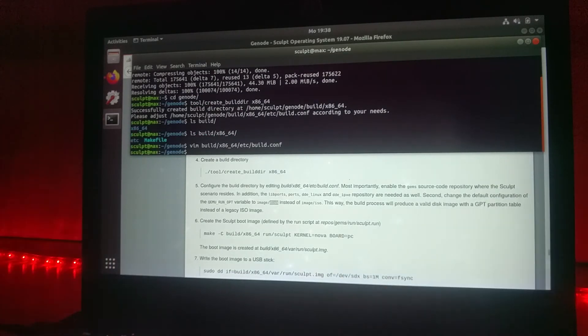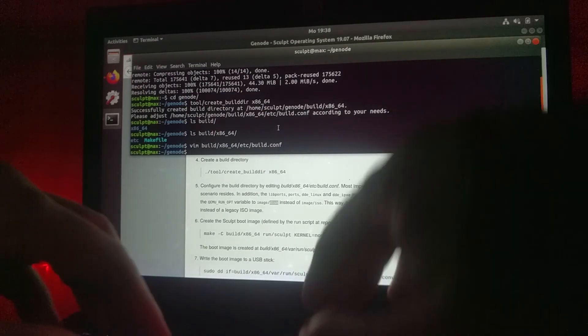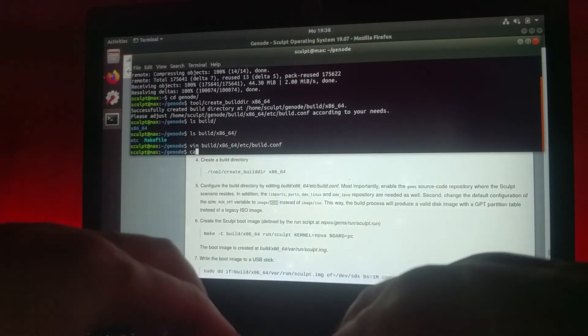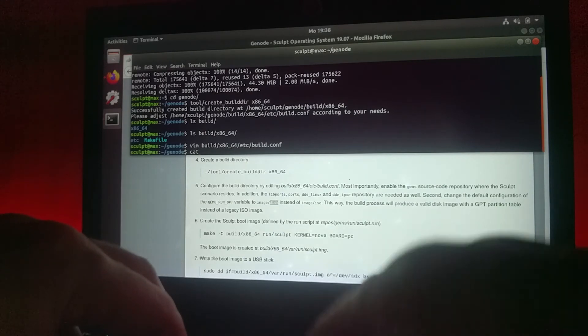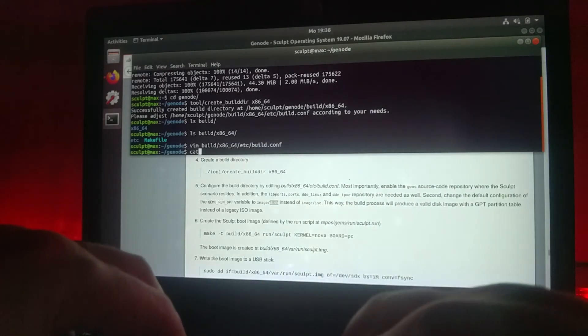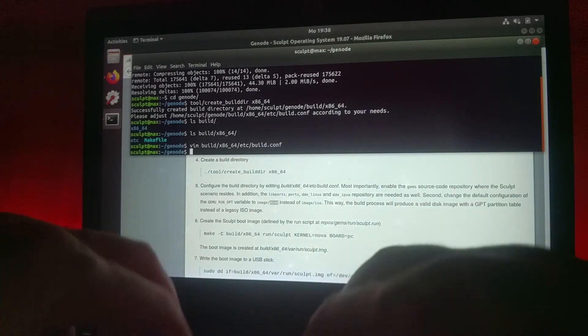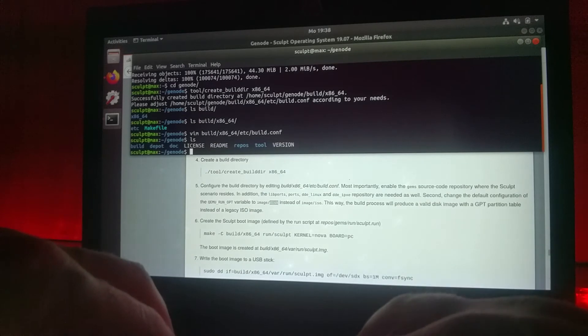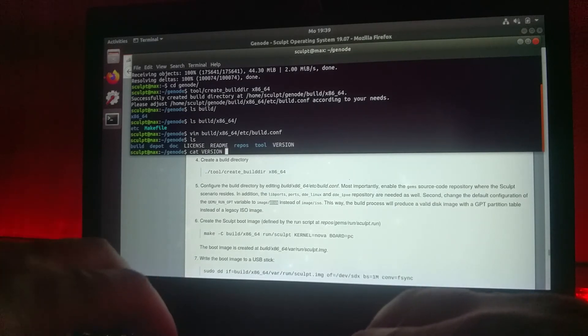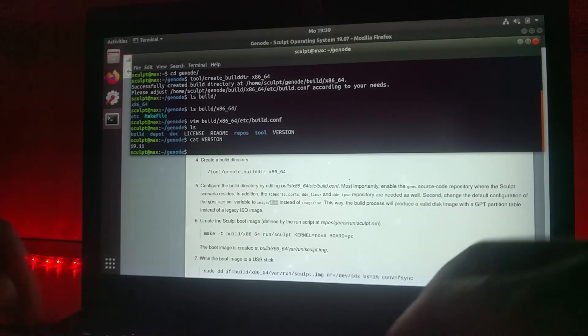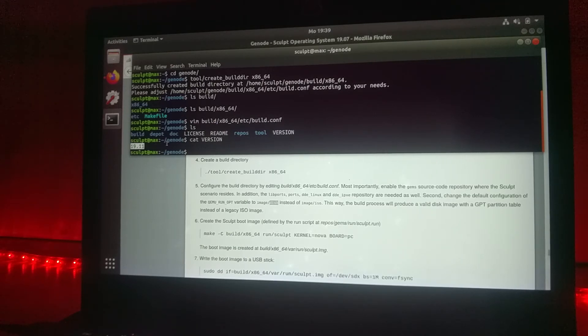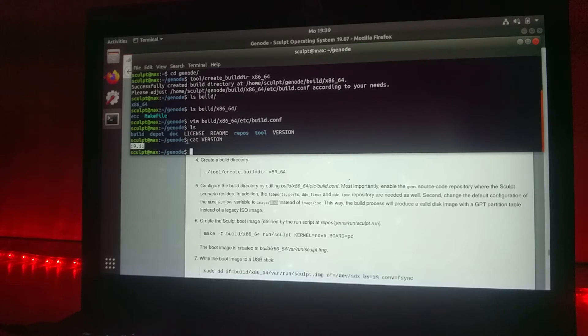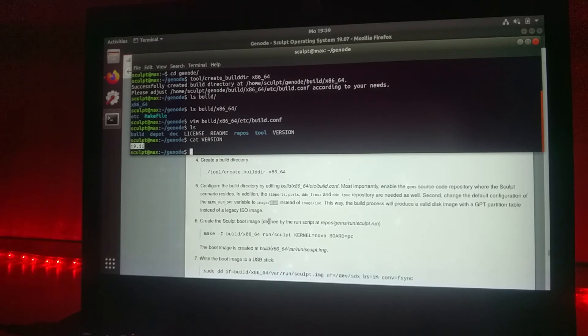Now we have adjusted our build configuration. Just to make sure that we are running on a newer version of Sculpt, you can look for the version file which will tell you which version the Sculpt image will be. It will be based on the November version, which is the latest we currently provide. Now we are prepared.